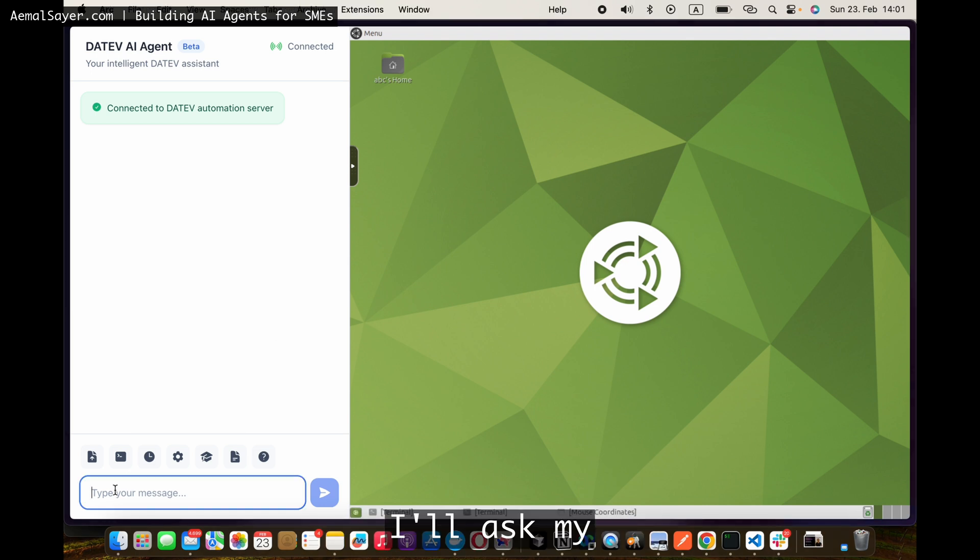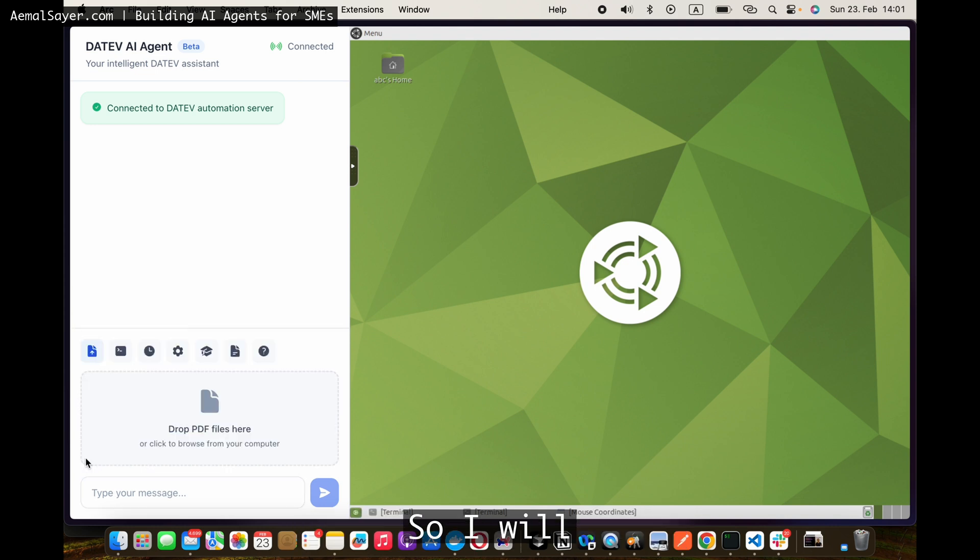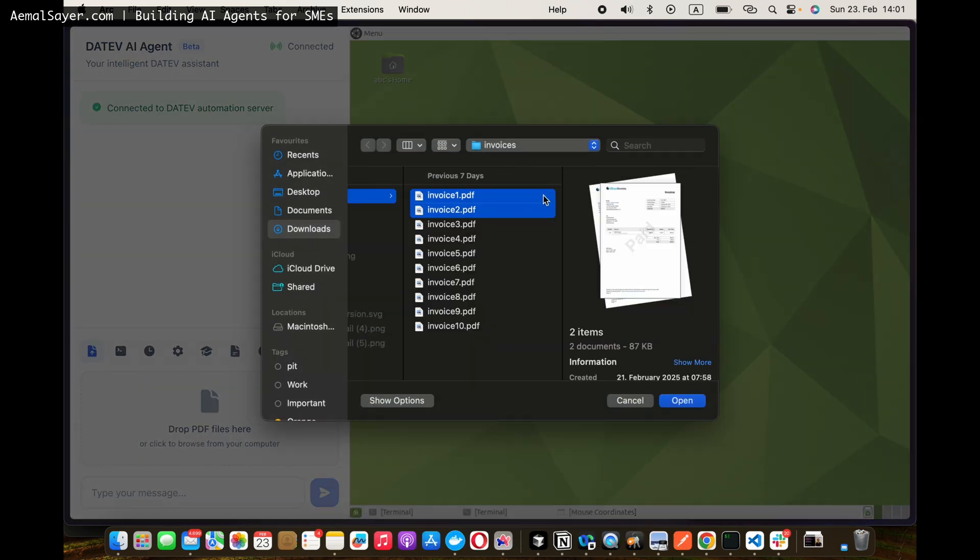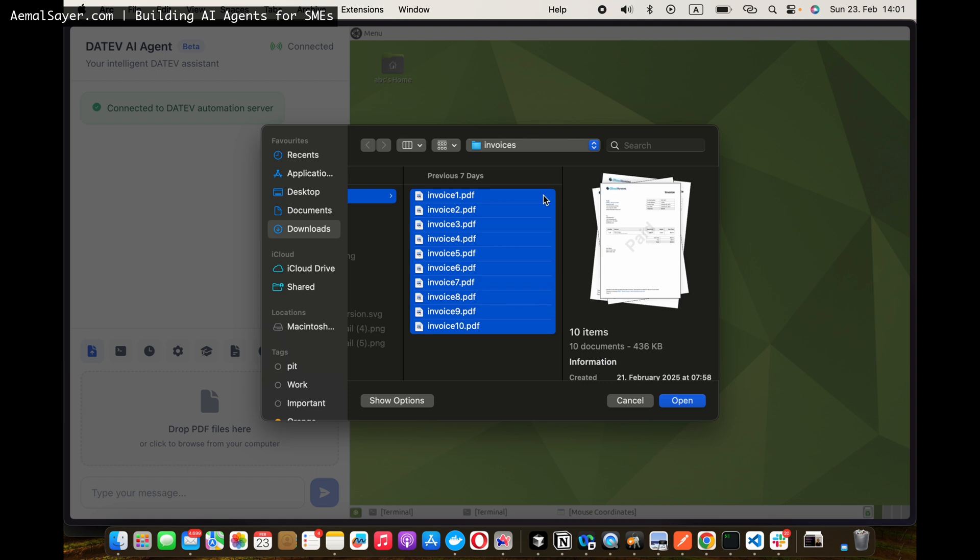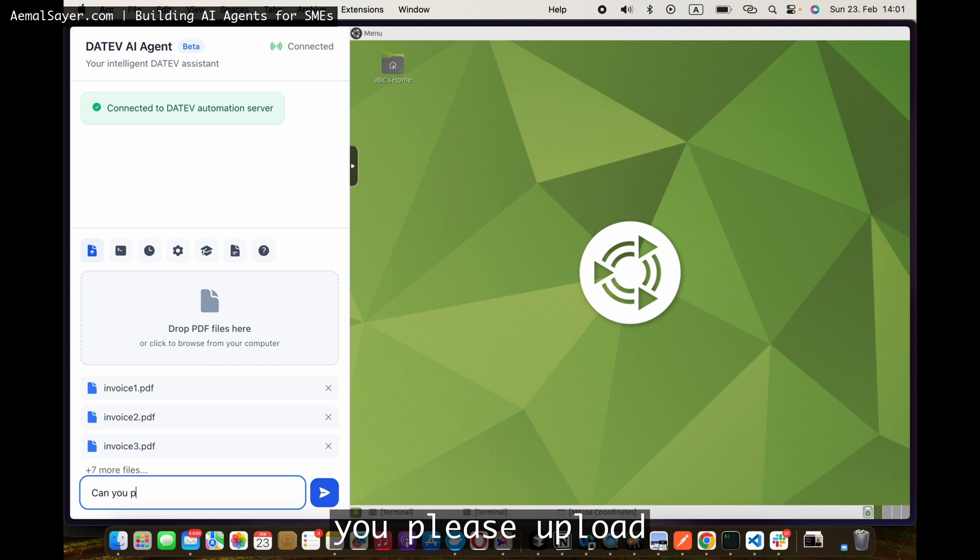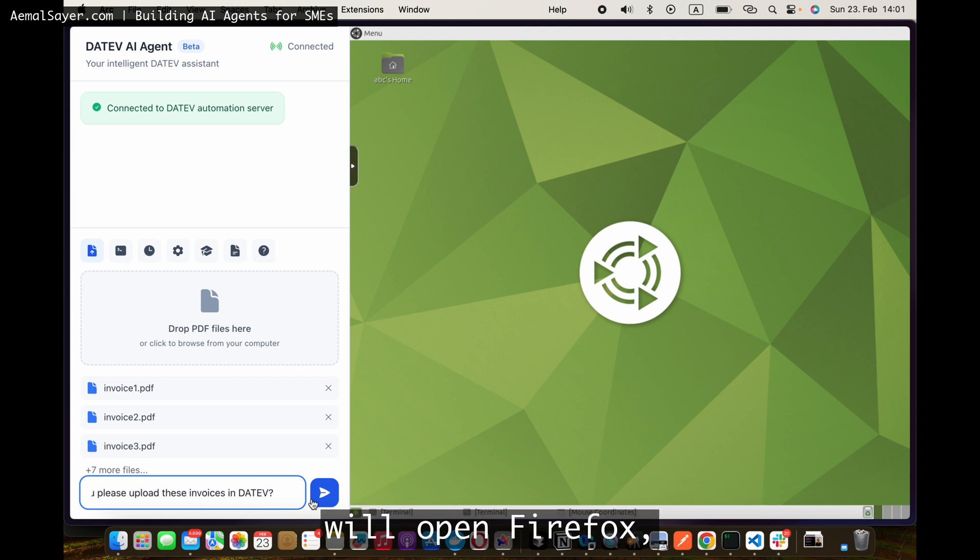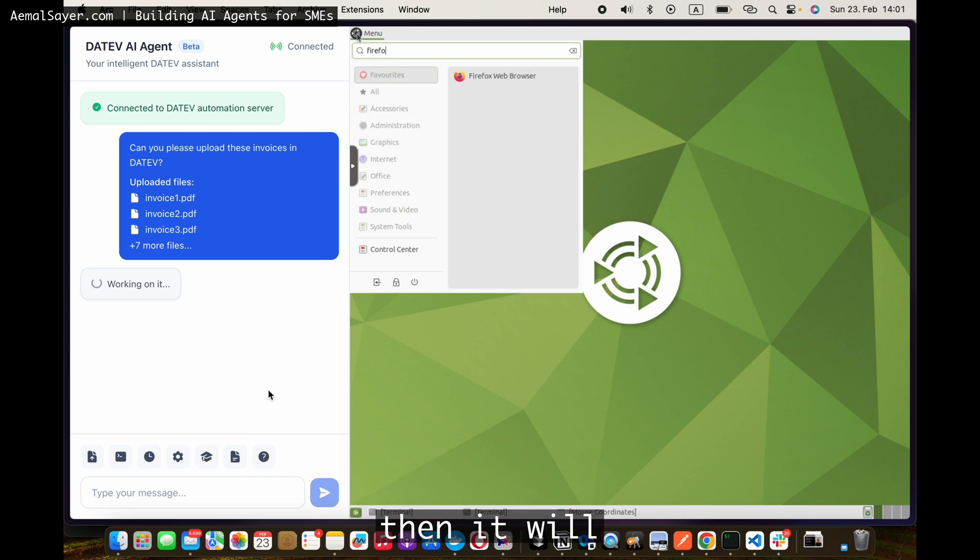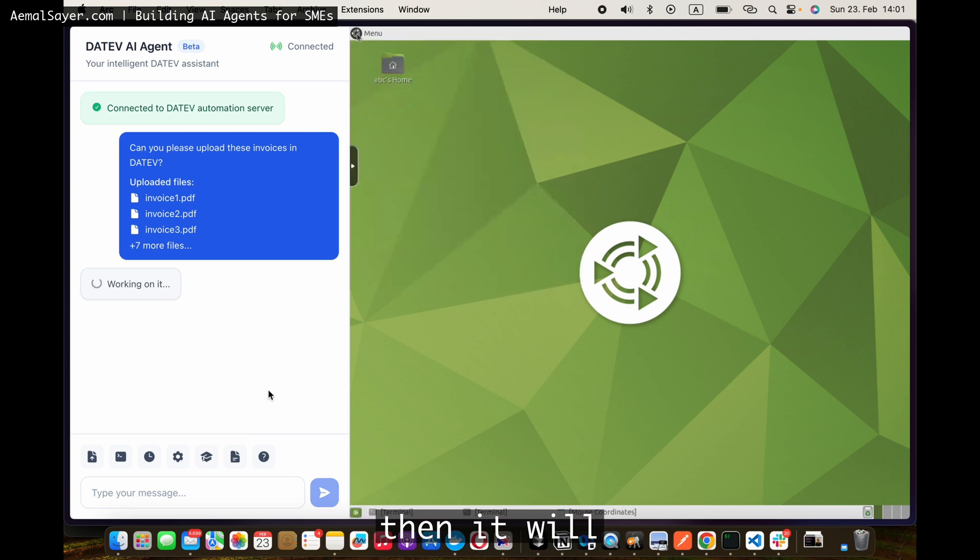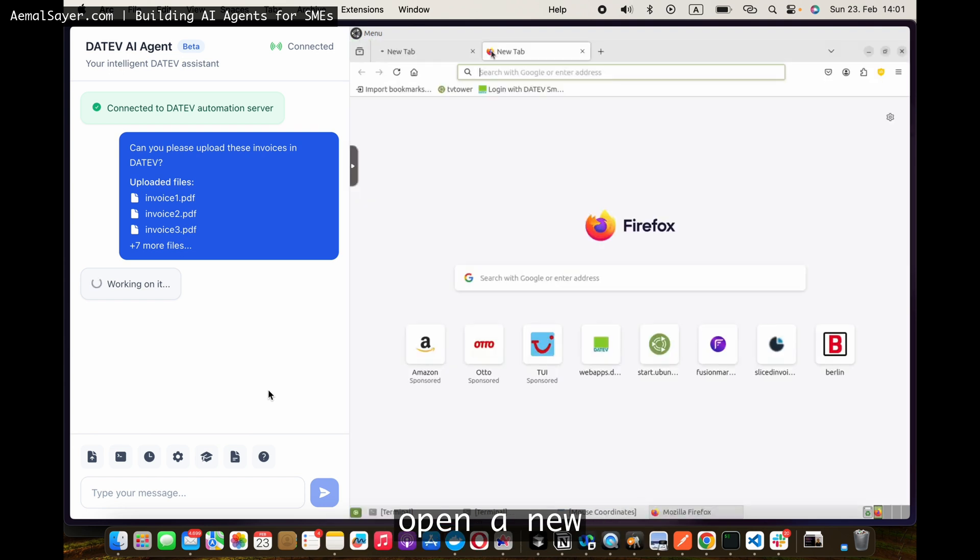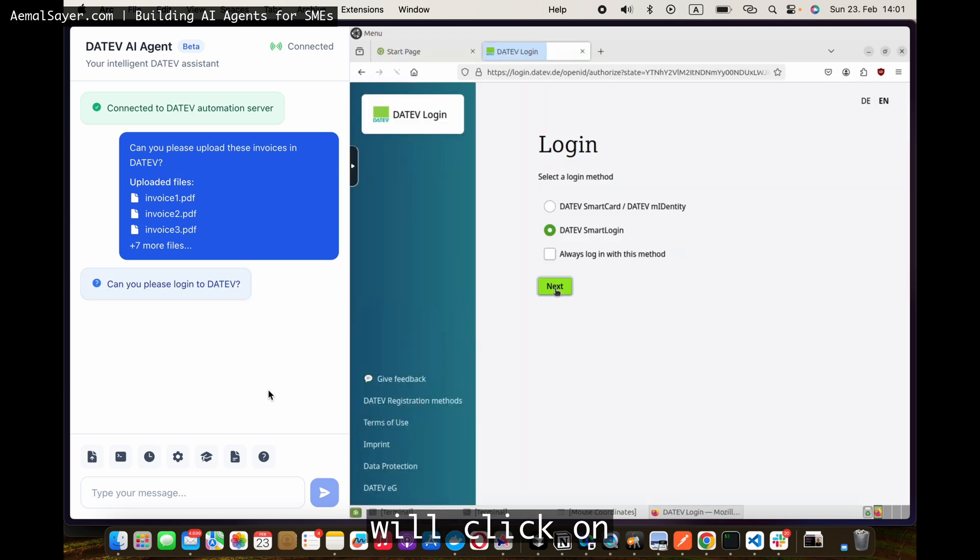I'll ask my AI agent to upload some invoices, so I will click first and upload these invoices. And then, can you please upload these invoices in Dativ? It will open Firefox, then it will open a new tab, and then it will click on Dativ login page.